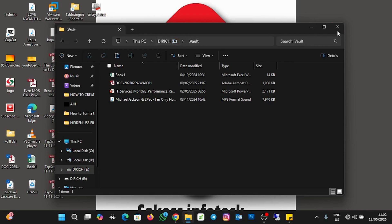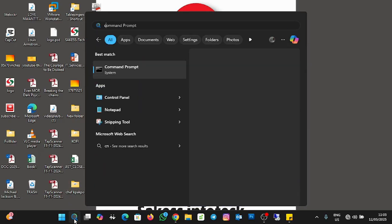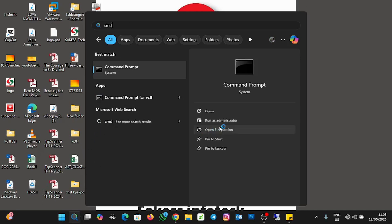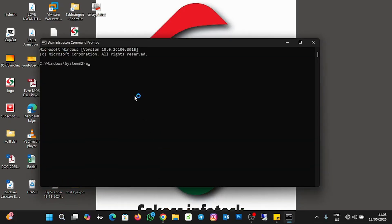If you want to remove the hidden attribute and unhide the folder, go back to Command Prompt, run as administrator, click Yes, and type: "attrib -h -s E:\.vault". This will unhide the folder on the USB. Press Enter.